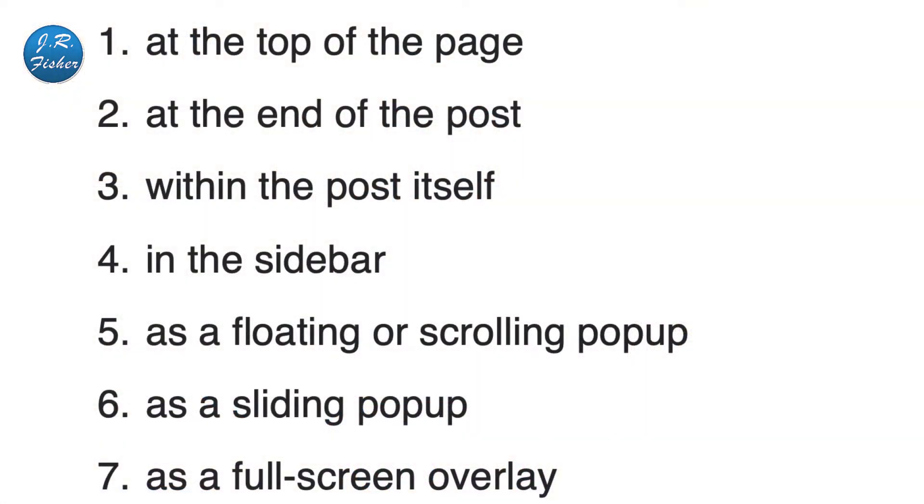You also want to use natural CTAs in your blog. For example, if we had a blog on food storage, I might be talking about the best things to store and then in one sentence say, 'The best place to get long-term storage canned meats is here,' with a link to a sales page. If the only thing you're doing in your blog is saying 'leave your comments below,' you're doing it wrong — you need to have links. You can place them at the top of the page, at the end of the post, within the post, in the sidebar, as a floating or scrolling pop-up, a sliding pop-up, or a full screen overlay — all of which you can do in Kartra.